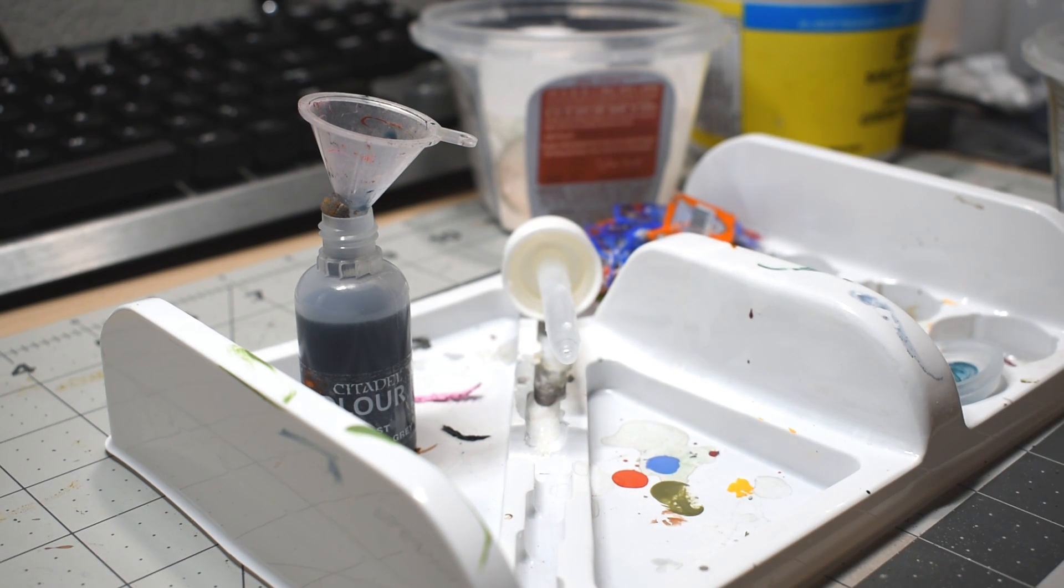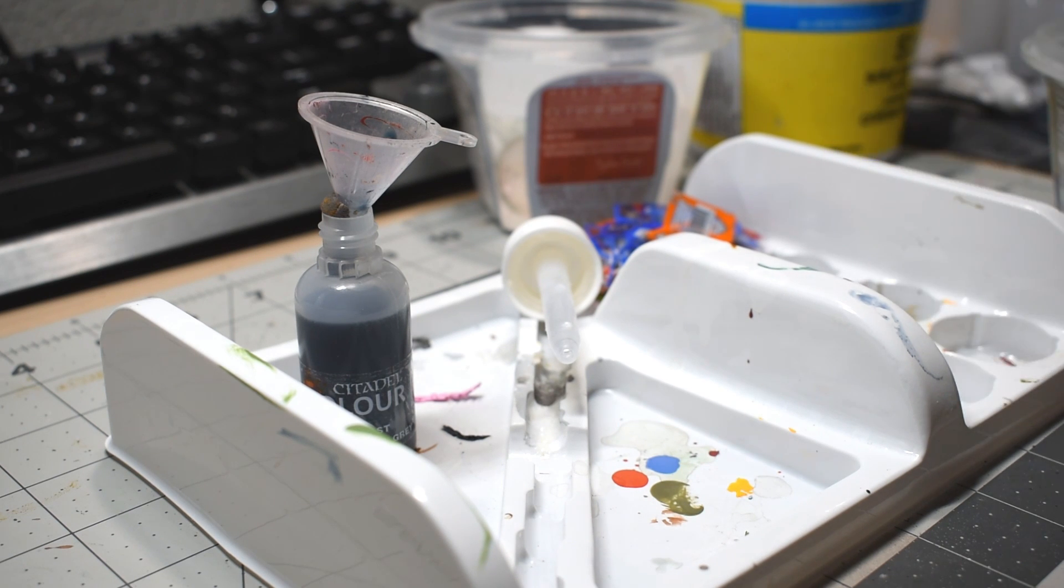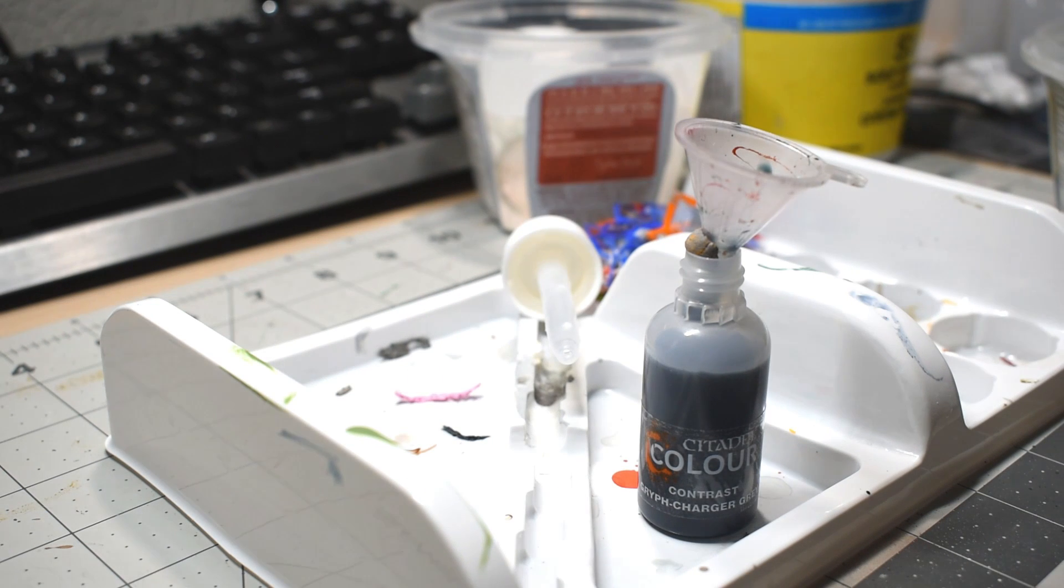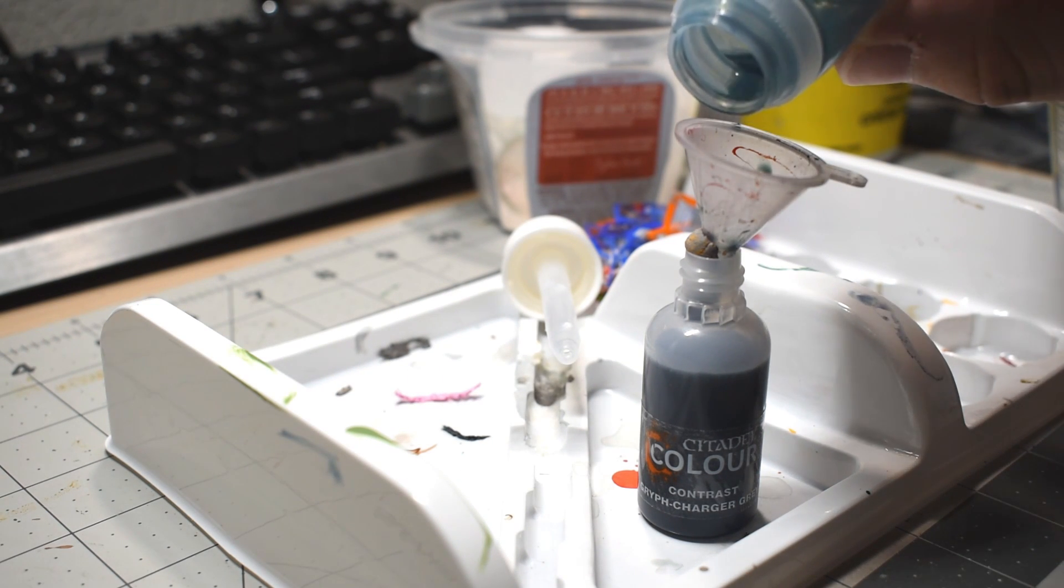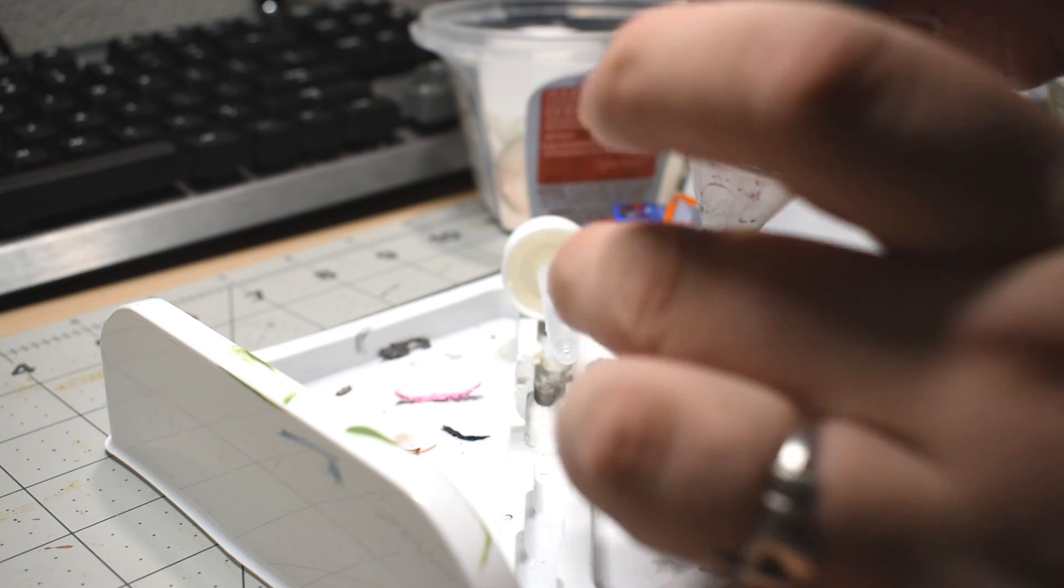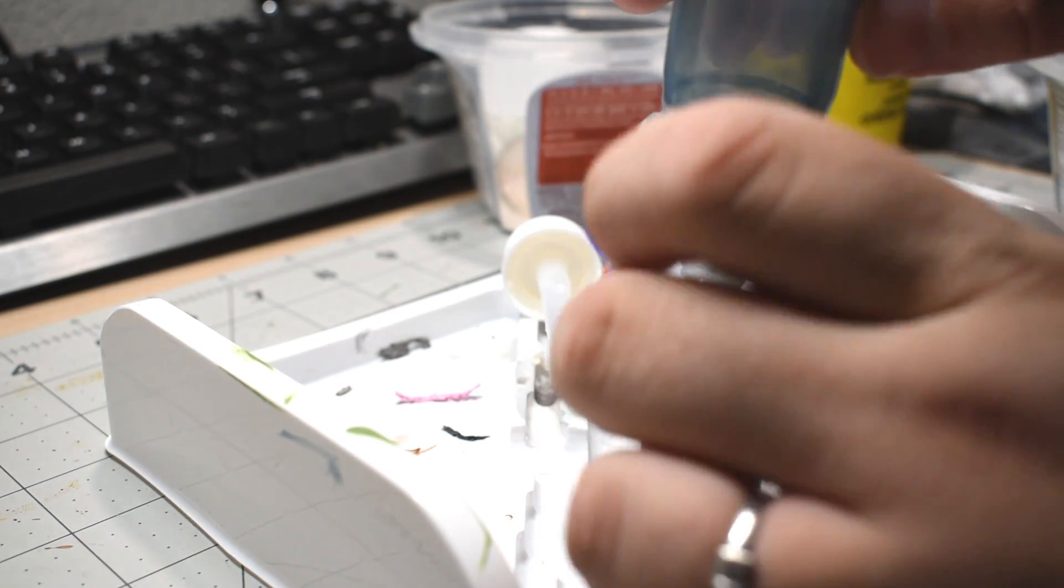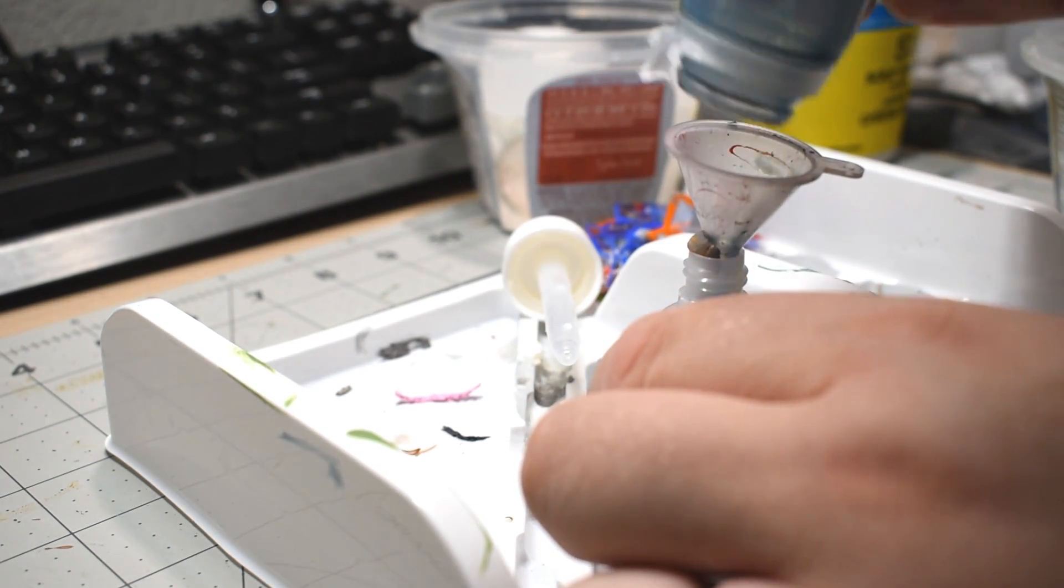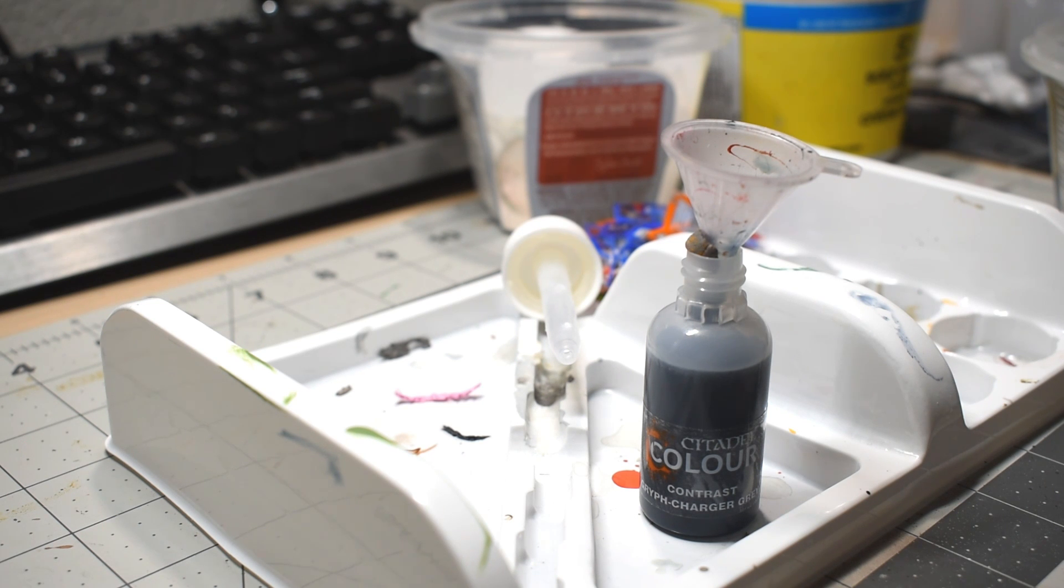Finally, for contrast paints, since they use a completely different medium from our standard Citadel paints, I skip all the additives and water recipe stuff I described before. Instead, I do the first pour again at pot consistency, and then use a bit of contrast medium, which I've already transferred to a dropper bottle, to help with getting out the remnants from the edges of the pot.